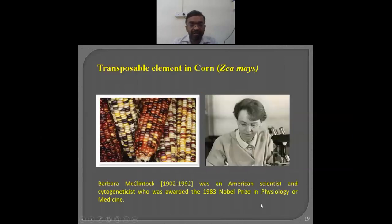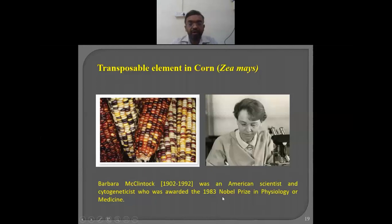This is a very important discovery as far as biologists are concerned, and Barbara McClintock was awarded the Nobel Prize in 1983 for this particular contribution.